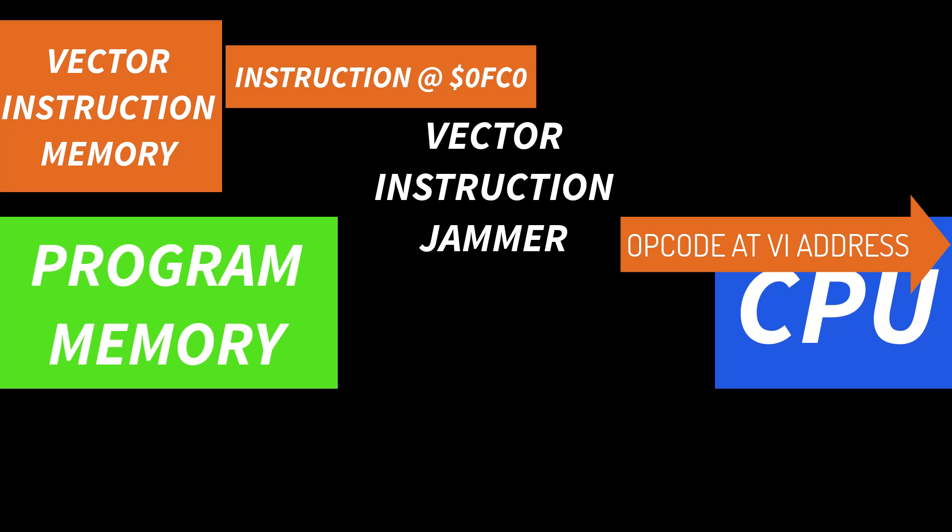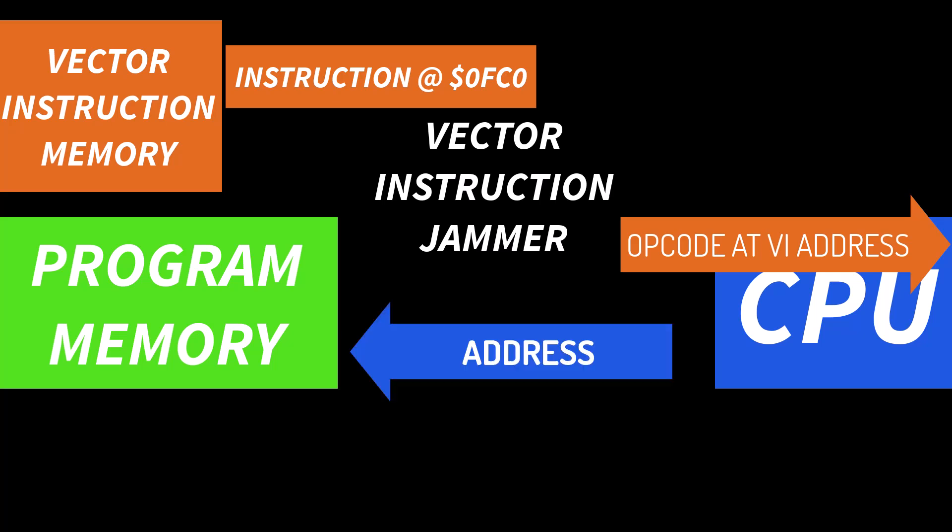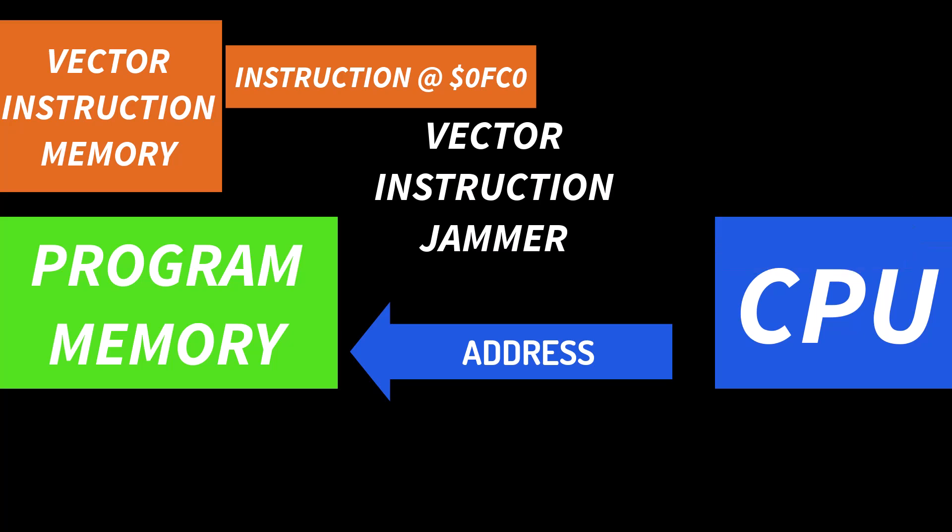And that jammed instruction is going to be whatever instruction that is our first vector address. So for example if the sniffer saw the instruction was VIC the jammer will give the CPU whatever instruction we have in at that address FC0. And then the CPU is going to execute our instruction that's at FC0 and it'll continue with a fetch of the next instruction.